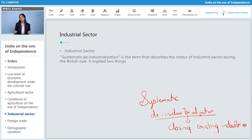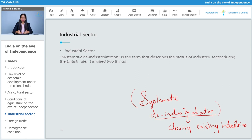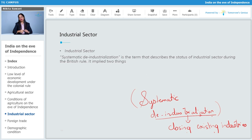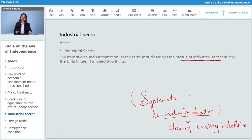Why was India doing this? India was not doing it — it was being done by the Britishers. The Britishers followed the policy of systematic de-industrialization, which means they wanted all the industries in India to close down. If there were no industries in India, no goods would be manufactured. If India was not manufacturing any goods, all goods would be imported from England, and hence the market was entirely open to English goods. Systematic de-industrialization is the term that describes the status of the industrial sector during British rule. The Britishers followed this policy to close down all existing industries of India so that they could sell goods produced in Britain.